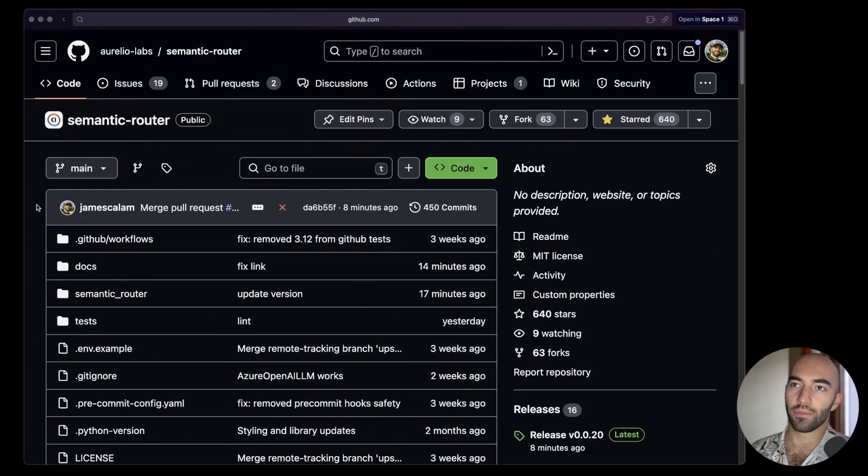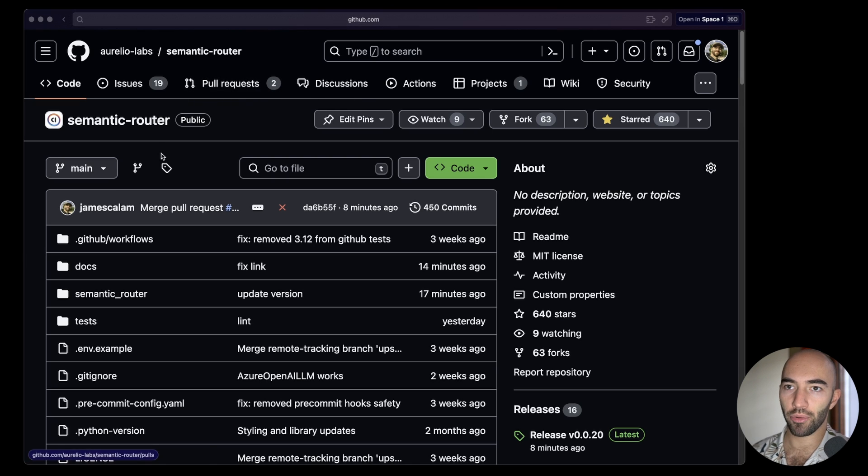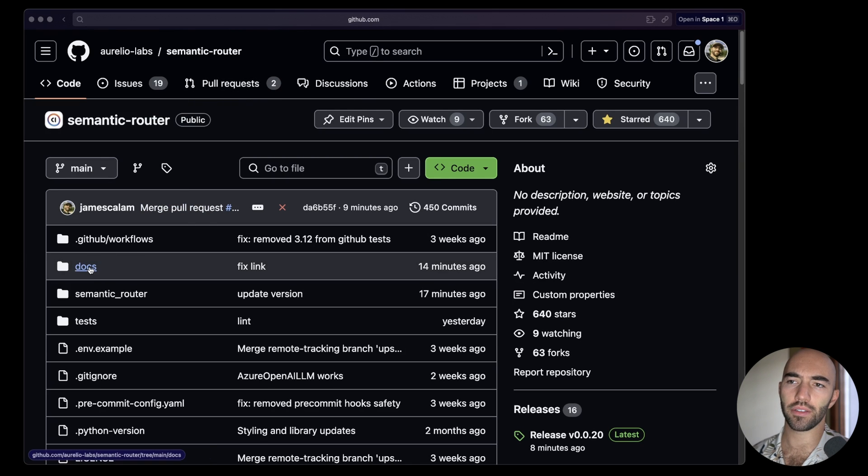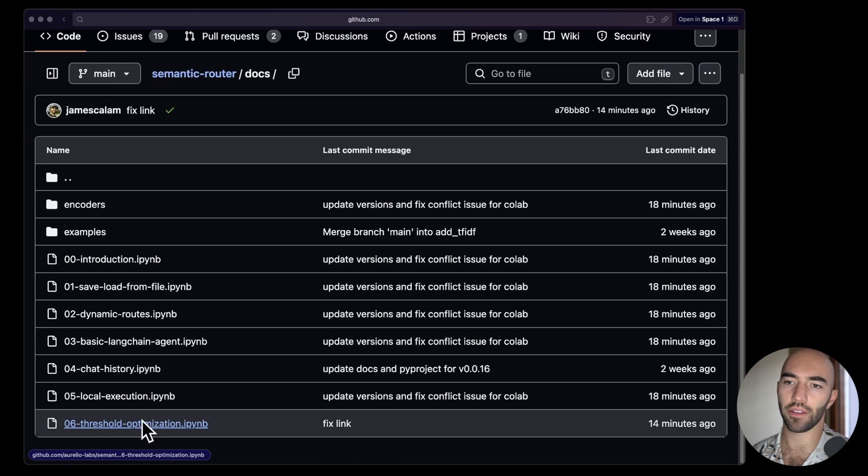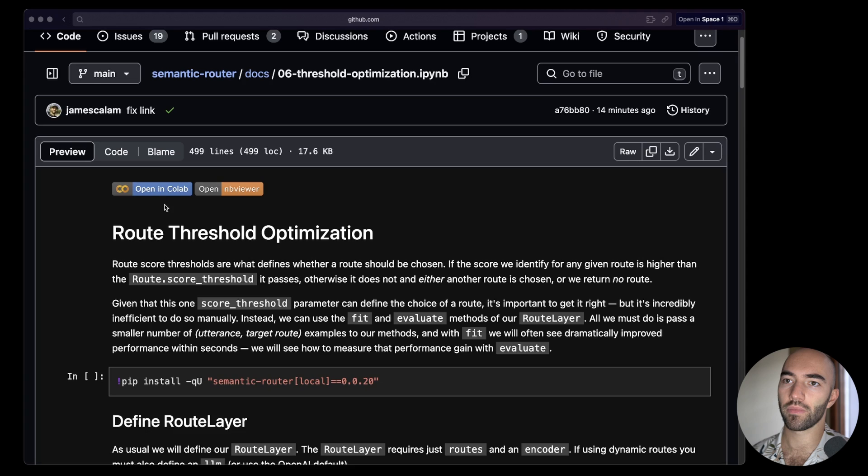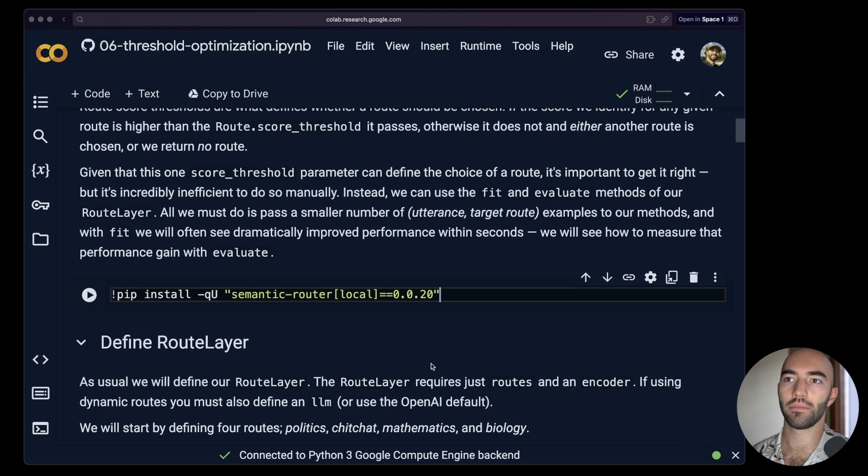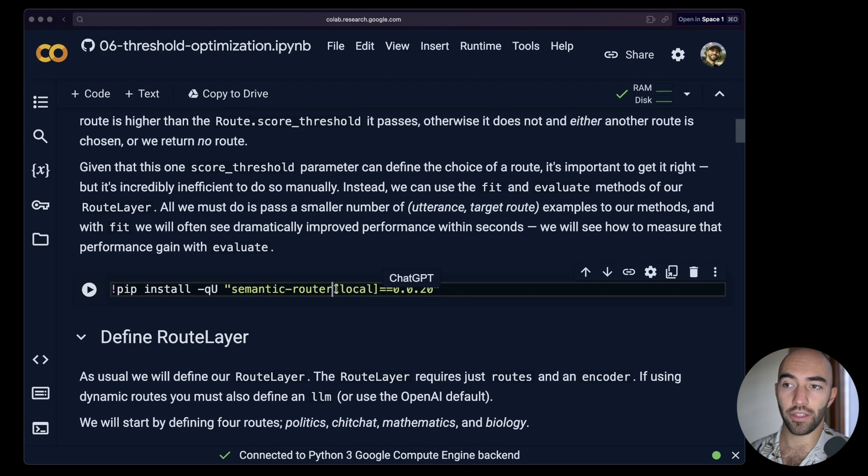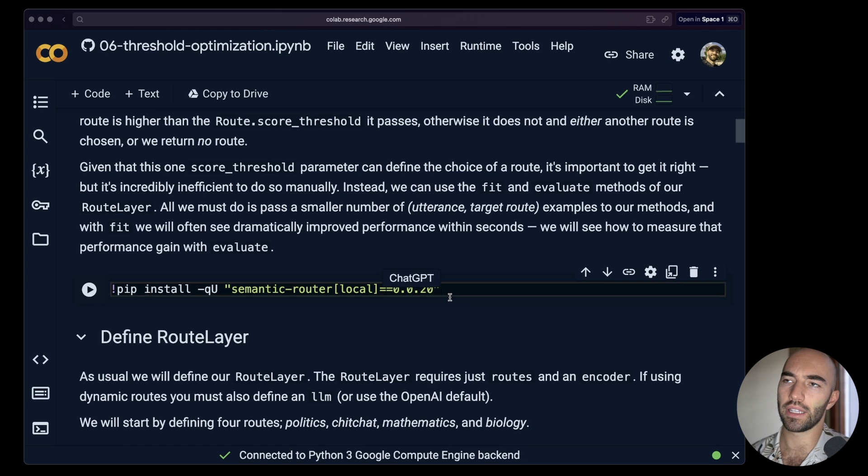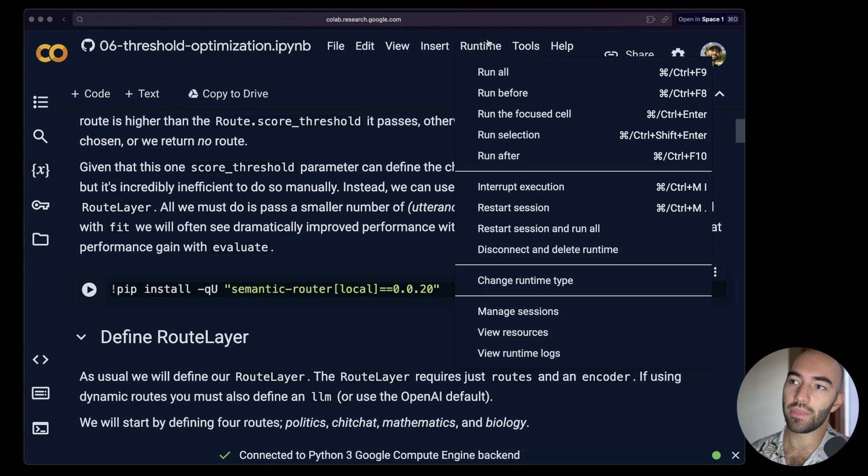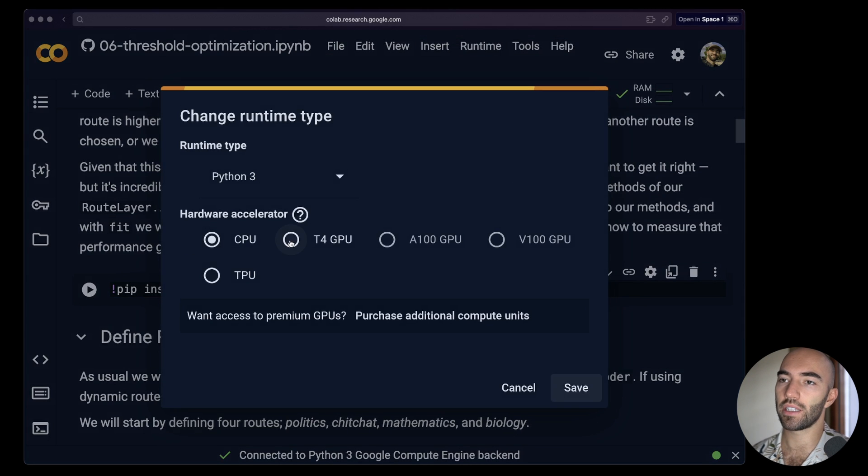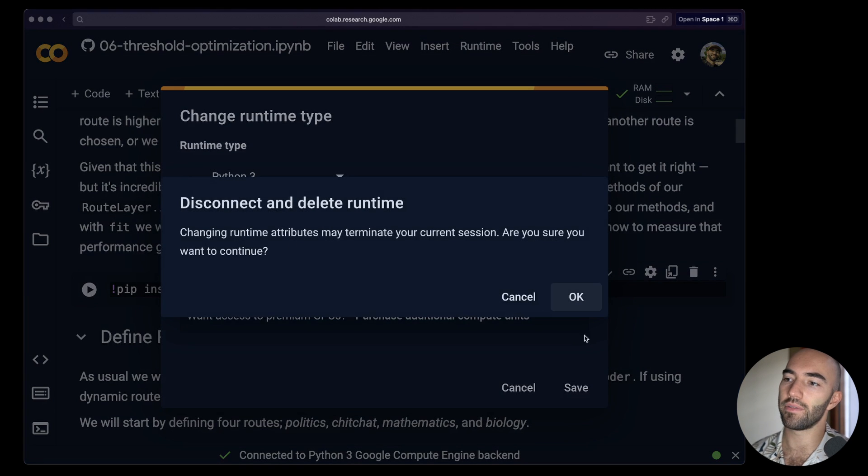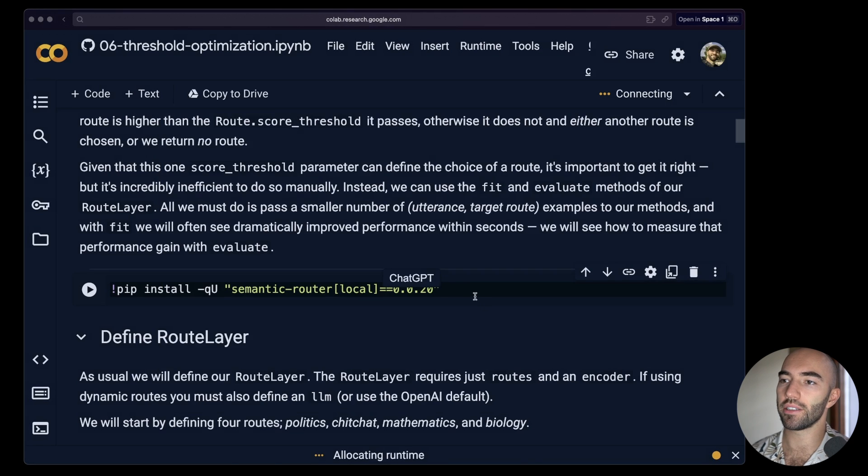Let's jump straight into it. I'm going to go over to the Semantic Router library, go to the docs, and then go down to this Threshold Optimization notebook and we'll open that in Colab. Now we're going to be using the local models, just the local encoder in this example because we're using static routes only. But that does mean that we can also speed up by using a GPU. So in Colab I'm going to switch across to a T4 GPU that will speed things up.